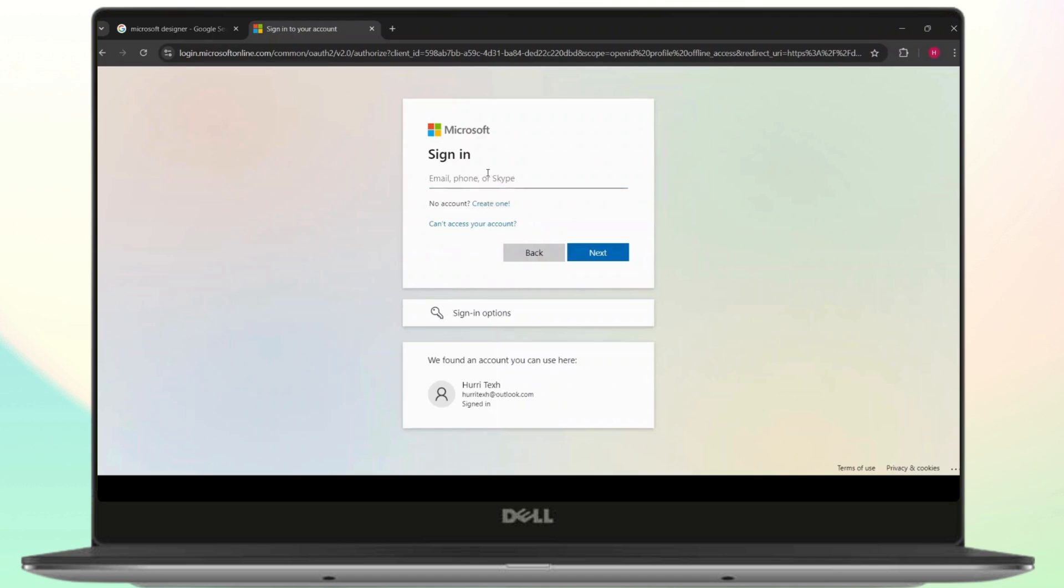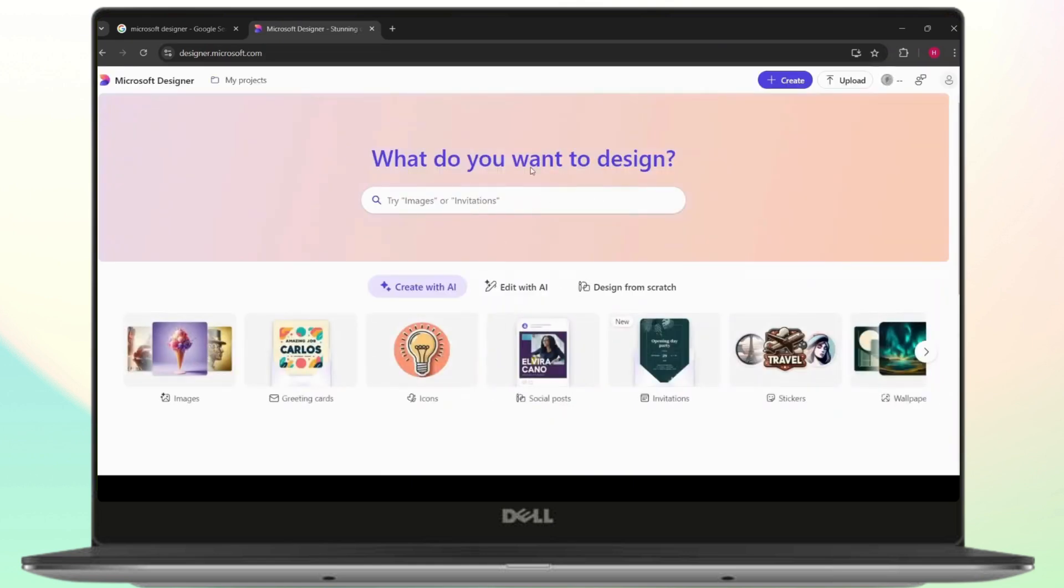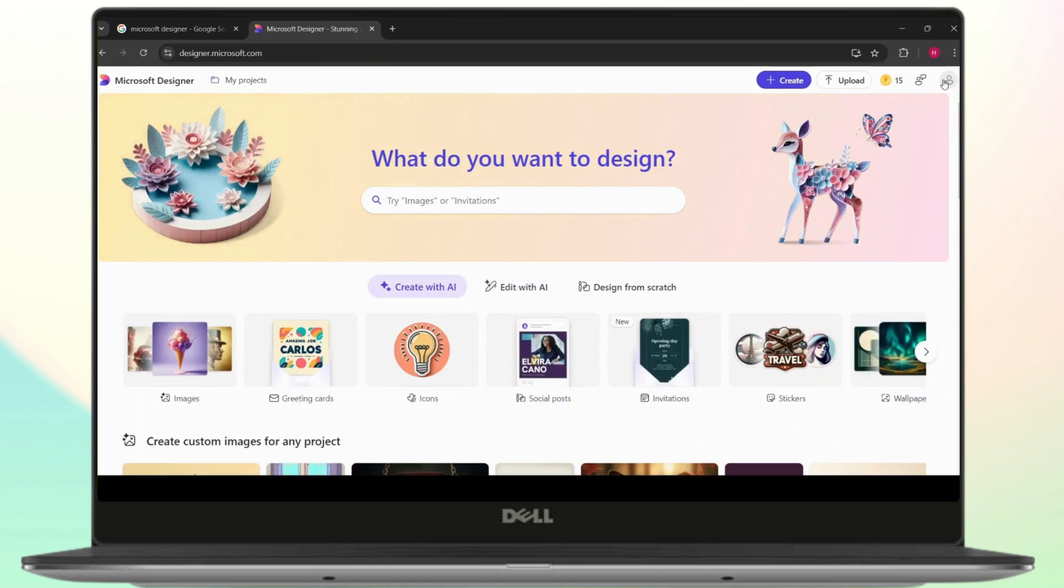Now I'm just going to enter my sign in email. Once you do this, click on next and it will ask you for your password and you should directly be logged in.